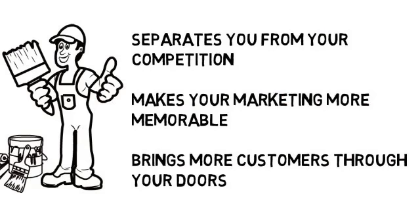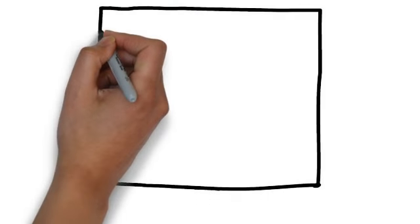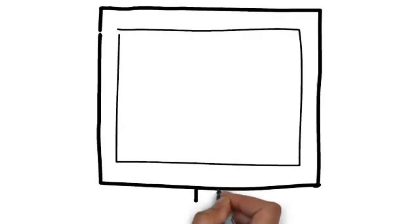We specialize in creating whiteboard animation videos for painters and know the type of content you want to be sharing in a commercial. Best of all, we have whiteboard animation solutions for painters that are affordable.